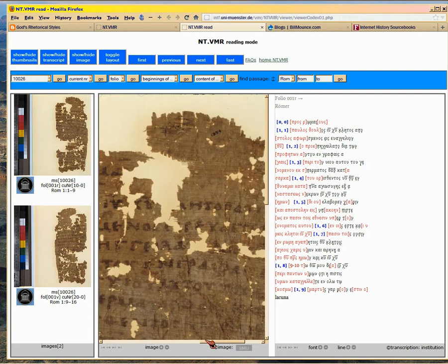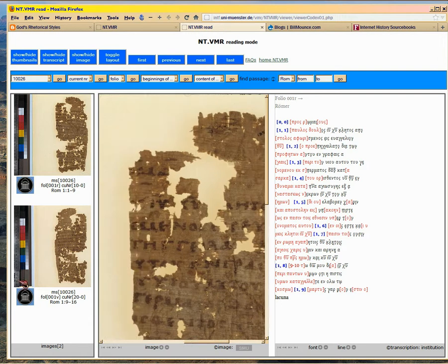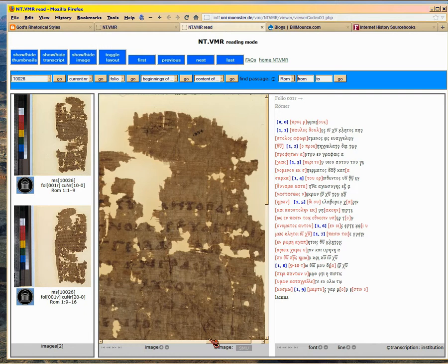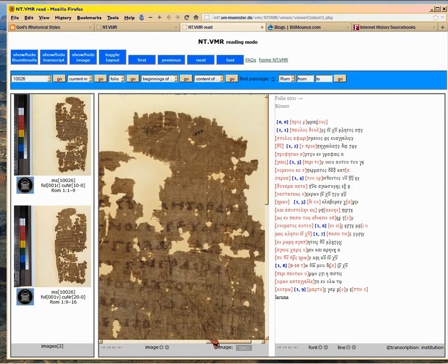I mean, look how small it is. It's Romans 1:9 through 16. And see, this is what they have to do. And then you see all those tears and everything that's missing? Isn't that awesome?